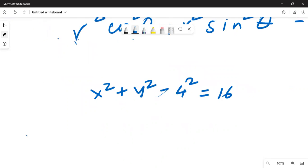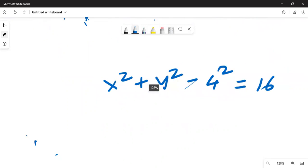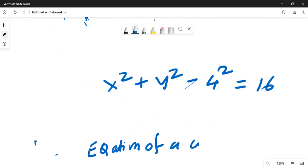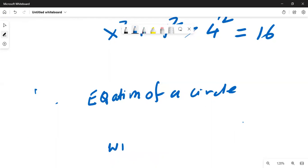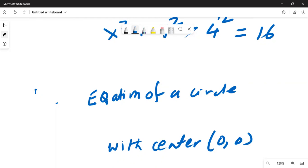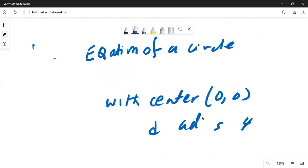So this is the equation. We have the equation of a circle with center at (0, 0), that is the origin, and radius equal to 4.